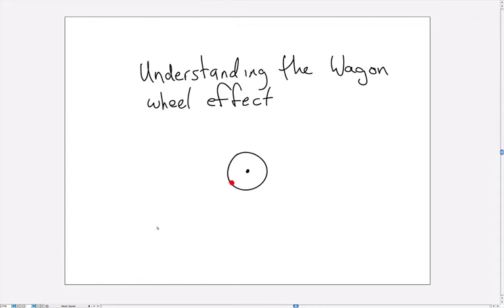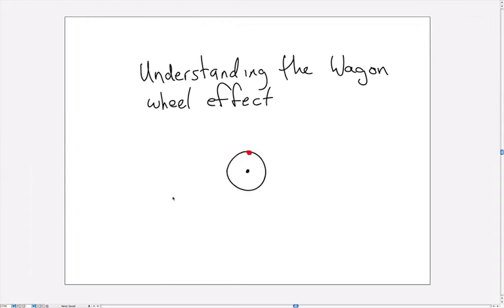In other words it looks as though the wheel is moving clockwise and possibly more slowly, or actually a lot more slowly.